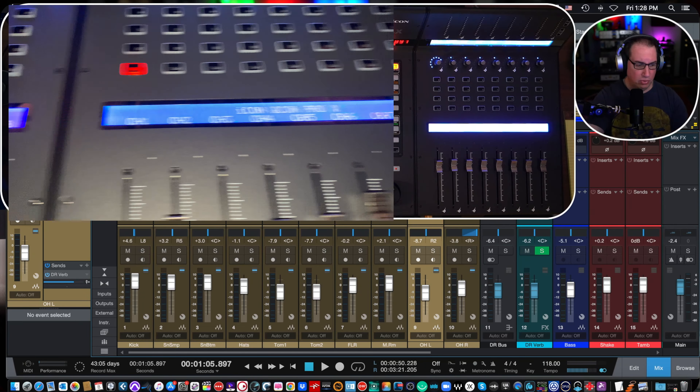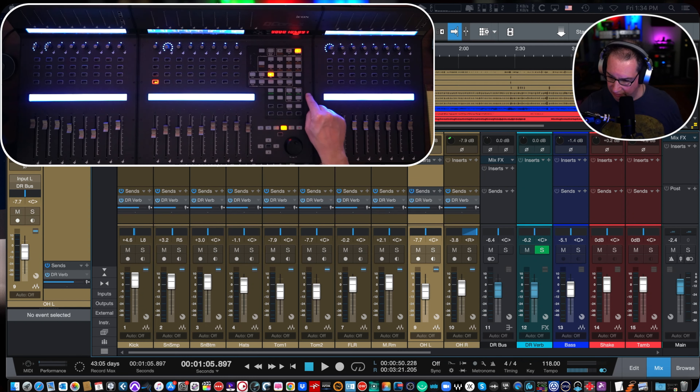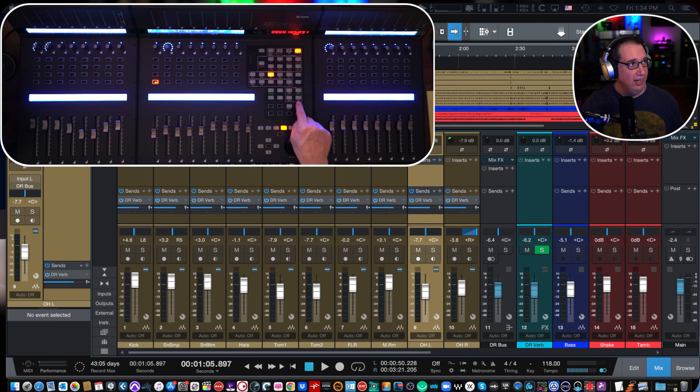Underneath the assignment row, we have automation buttons for our selected track — read, write, touch, and latch. As I touch those buttons, you'll see on the selected track it goes to read, or write. The center button doesn't work — nothing's programmed to touch and latch right now. All your automation controls are right there, and if you just hit it again you can turn it off. We also have our save button, and then undo/redo, plus cancel and enter buttons here as well.